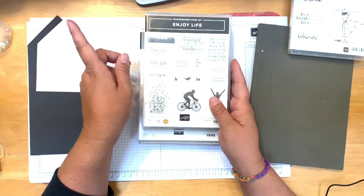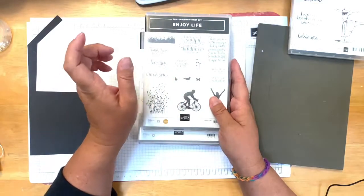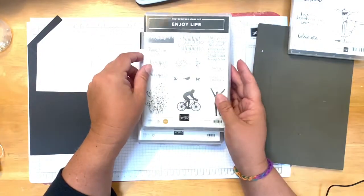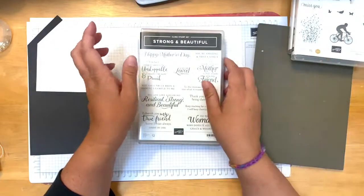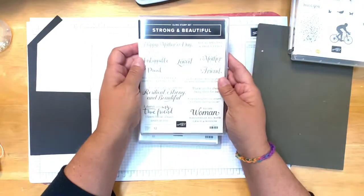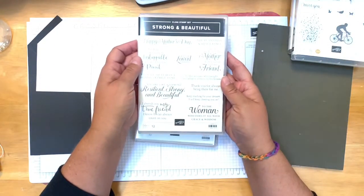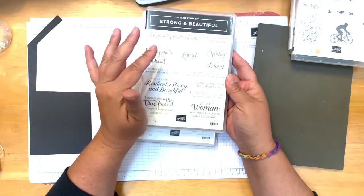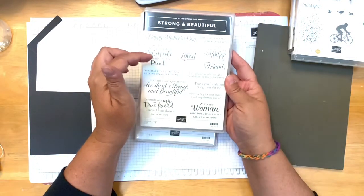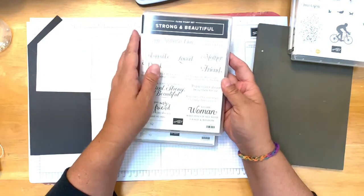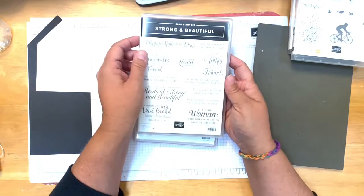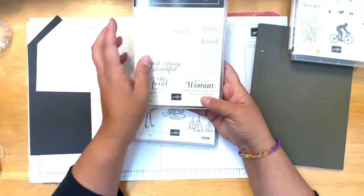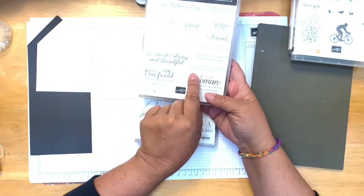The Enjoy Life set also has what I really liked: wake up kick butt repeat. I thought that could work for the right person. This Strong and Beautiful stamp set has a few sentiments, but the one I'm actually going to be using for this card is you're amazing and that's a fact.